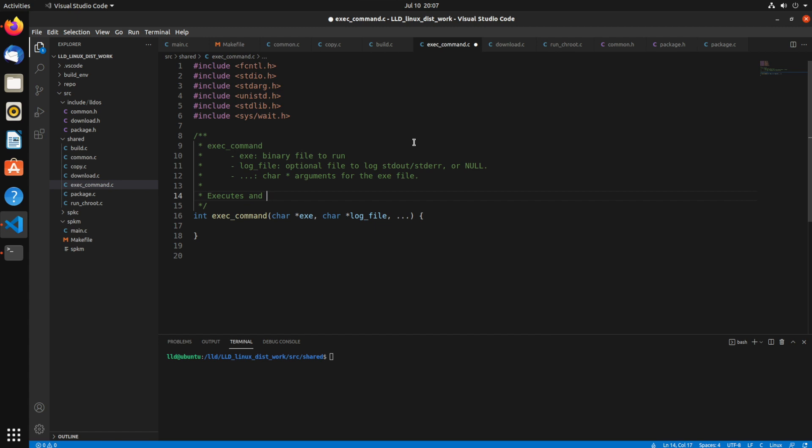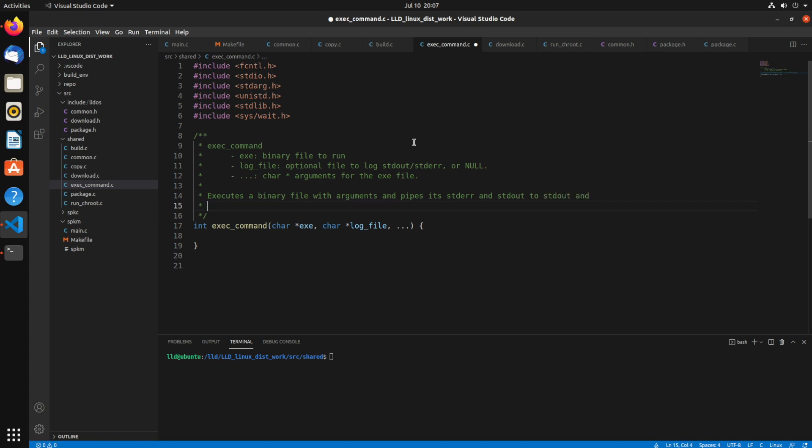Executes a binary file with arguments and pipes its stderr and stdout to stdout of the parent, and an optional log file.